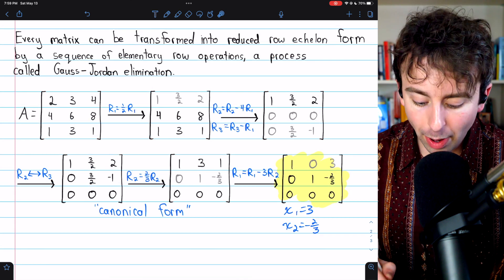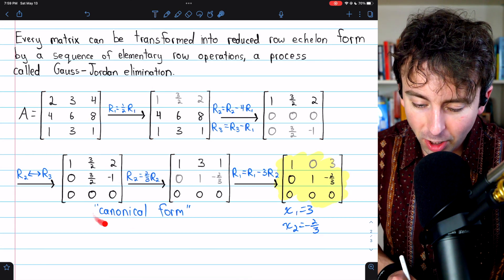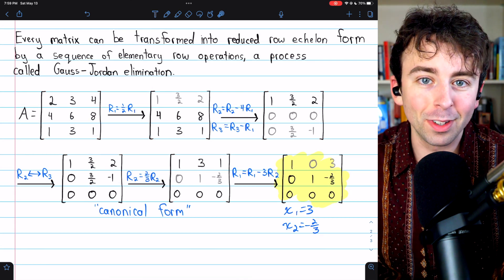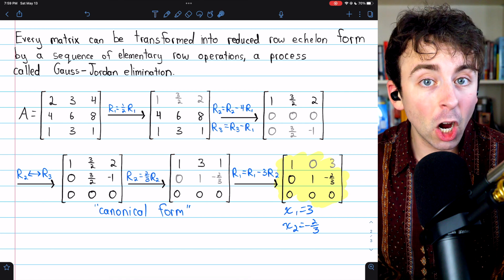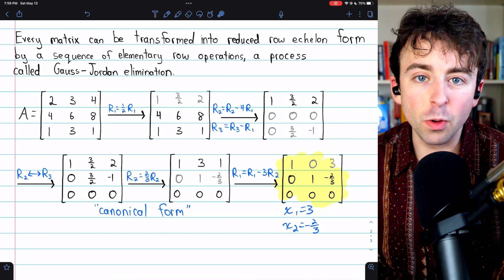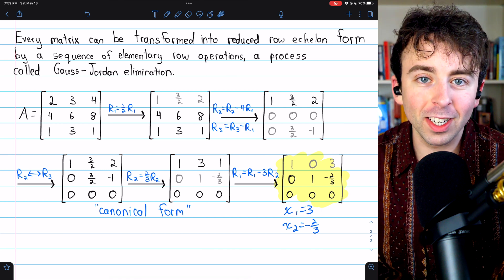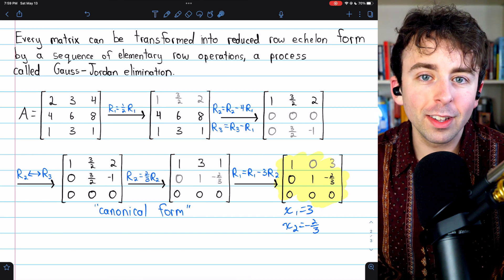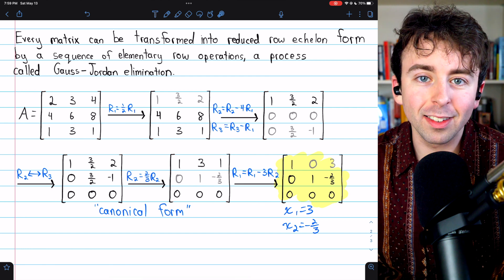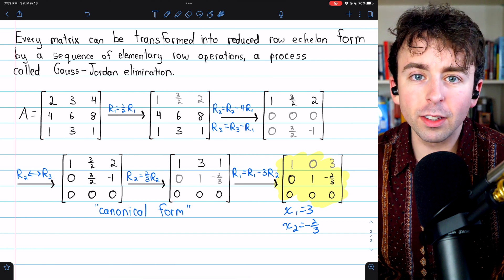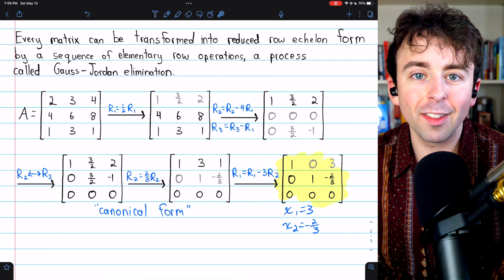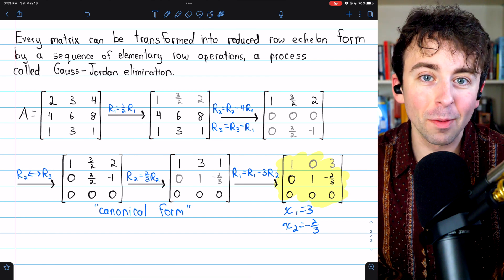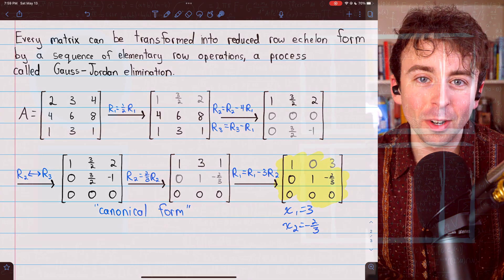And that's what reduced row echelon — or canonical — forms of matrices are. I hope you found this a useful introduction. Let me know in the comments if you have any questions. If you find these linear algebra lessons helpful, please consider supporting Wrath of Math on Patreon. It's a huge help — link in the description.